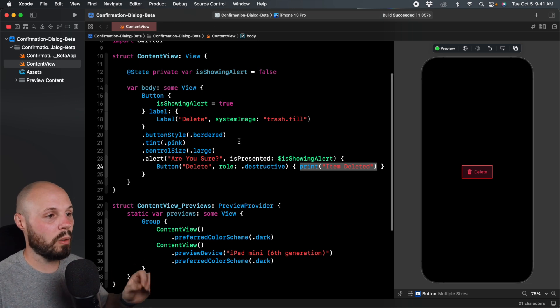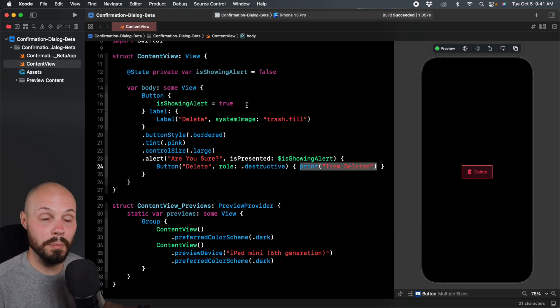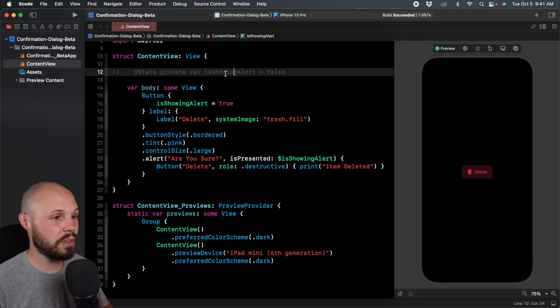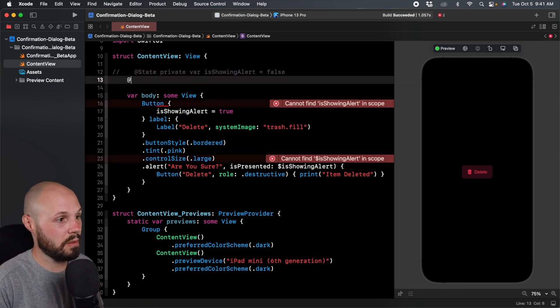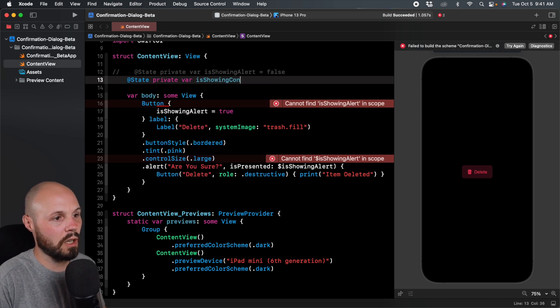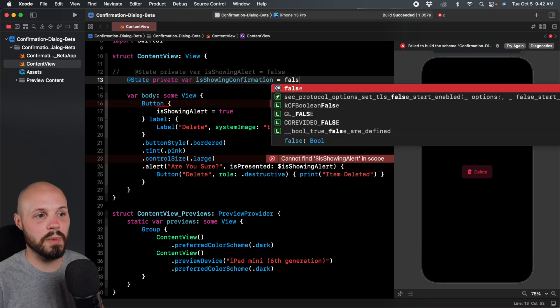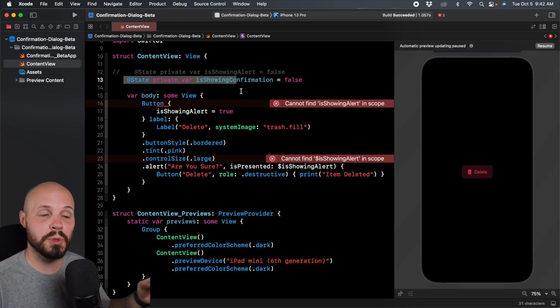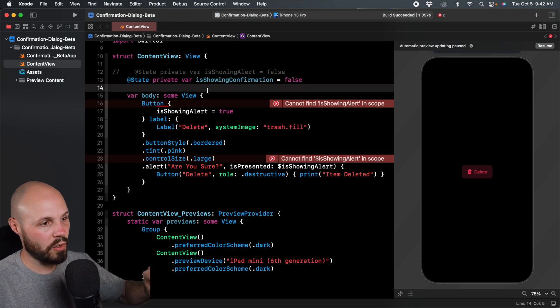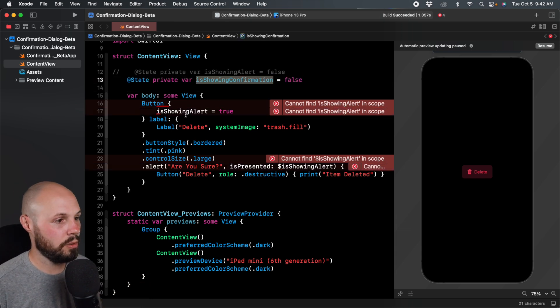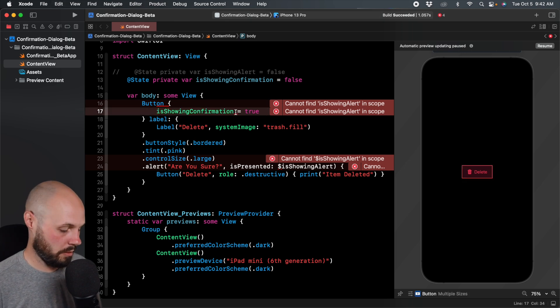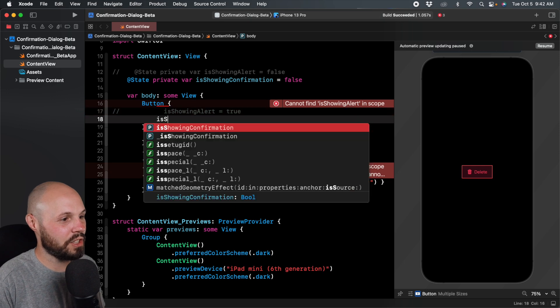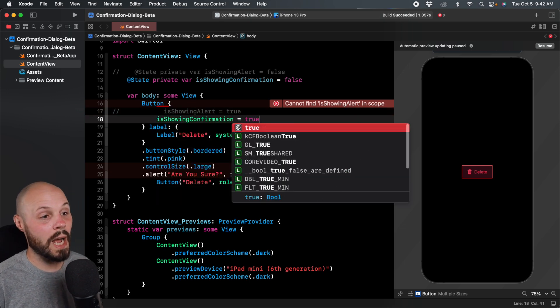But in order to keep both ways, so you can see compare and contrast, I'm going to comment out the old way. And what I need, we'll say at state private var is showing confirmation. So again, it's basically the same concept of creating a state variable that we're going to flip from true or false to show this. Now I have all kinds of errors because I need to do is showing confirmation. Oops, I told you I was going to comment out the old way. Here we go. We'll just type that here is showing confirmation equals true.